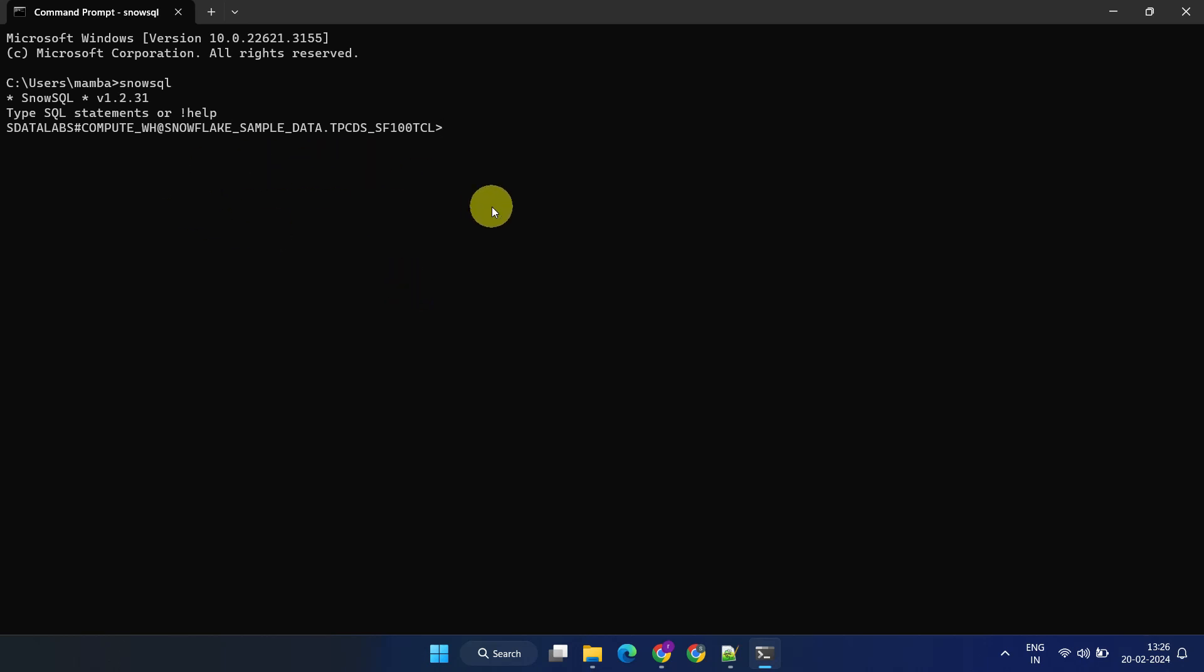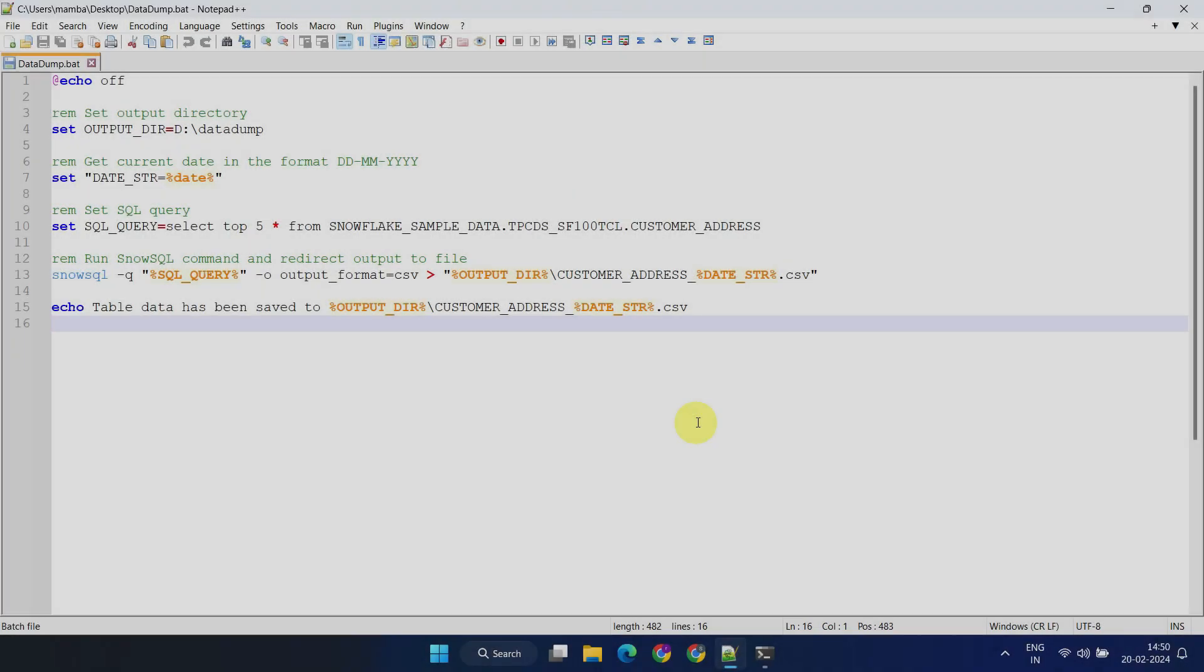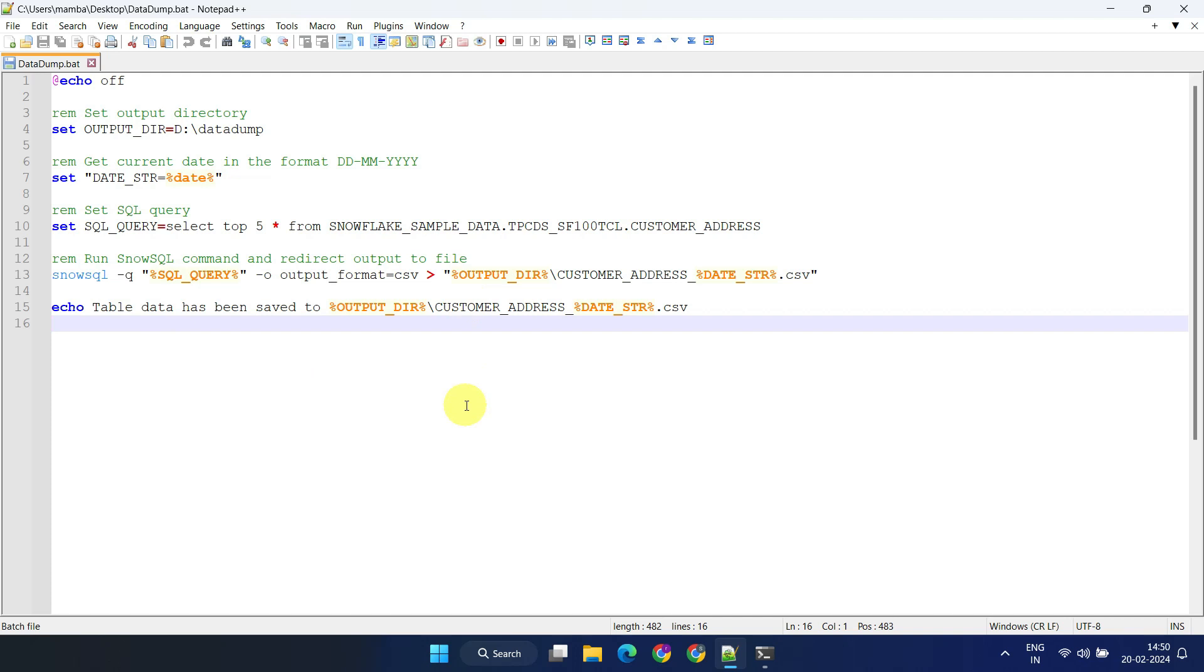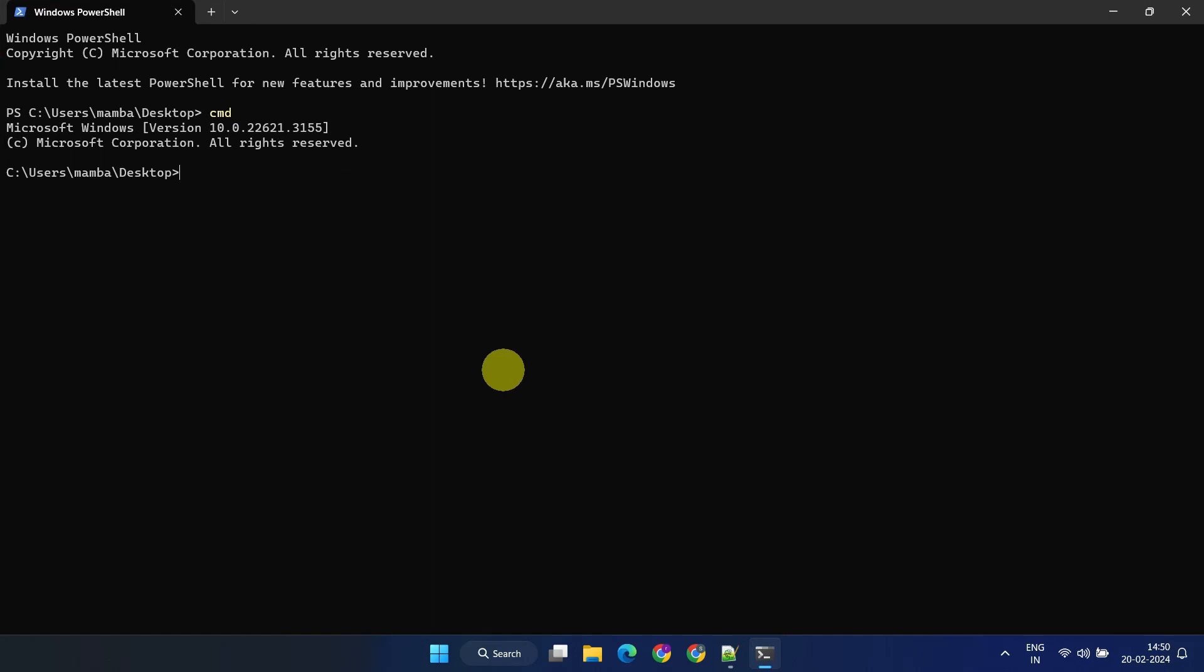What you've seen so far is the SnowSQL interactive mode. In addition, SnowSQL also supports a batch mode. You can easily utilize SnowSQL within your script files. Furthermore, these script files can be scheduled to run as per your requirements.